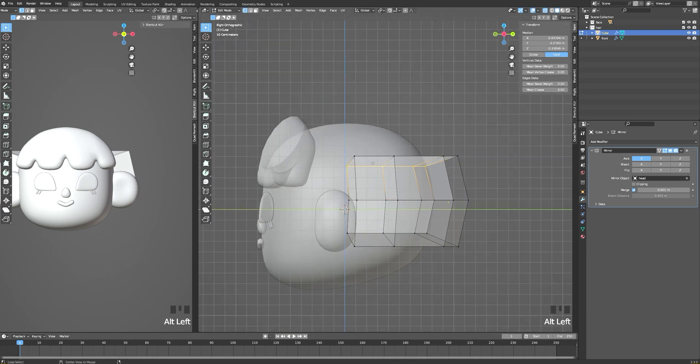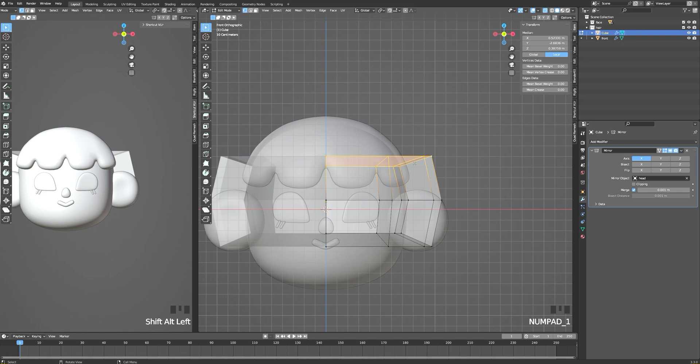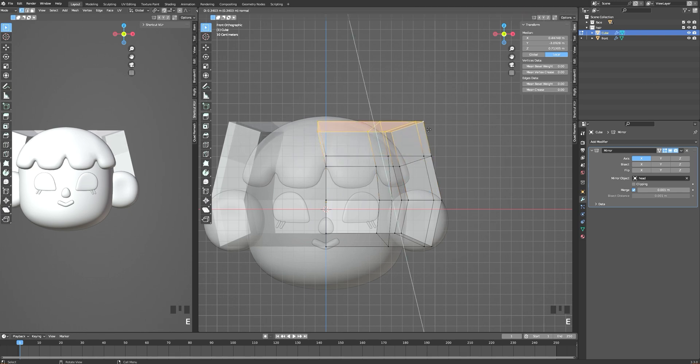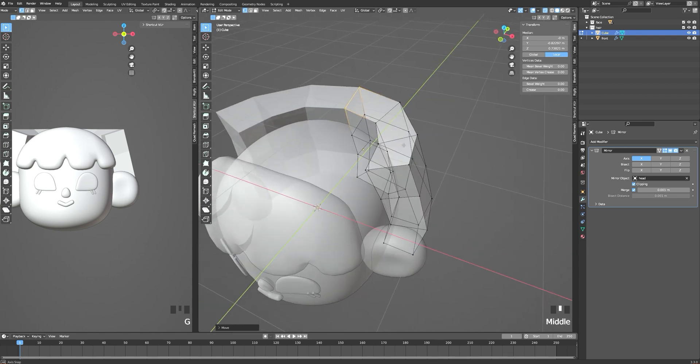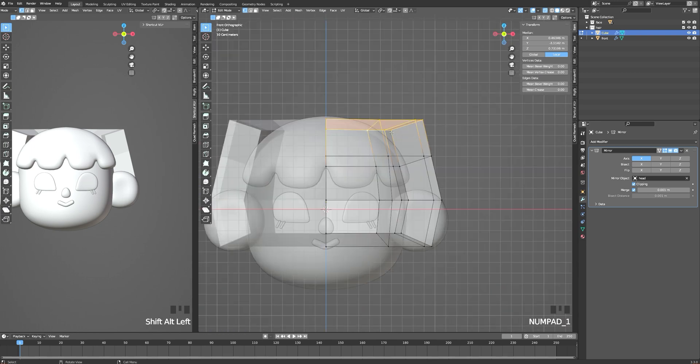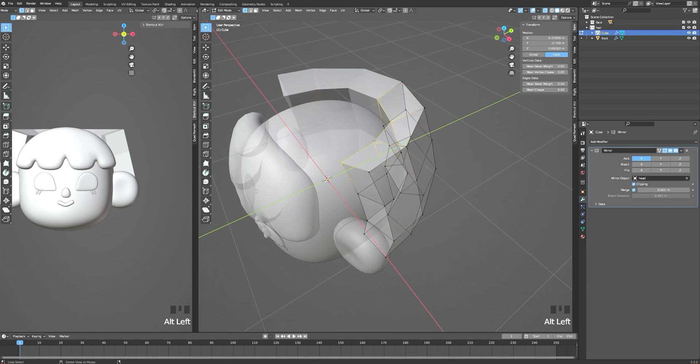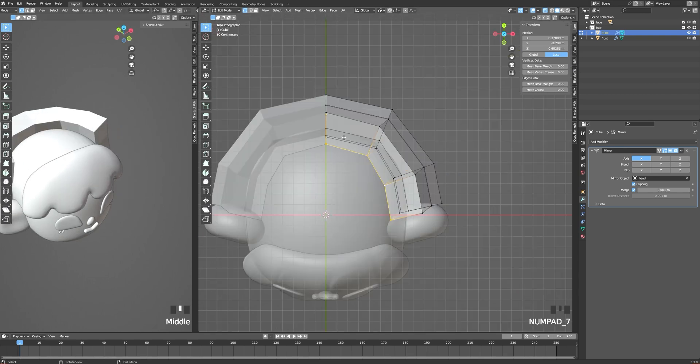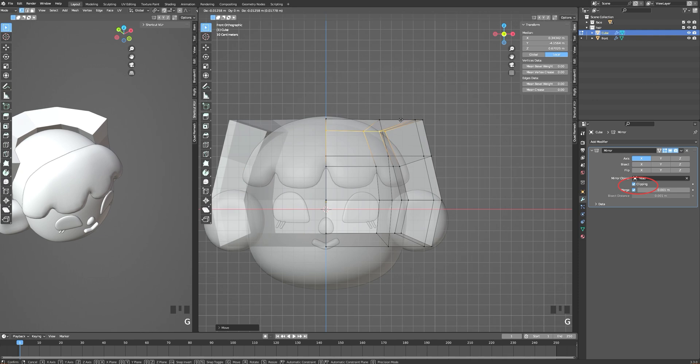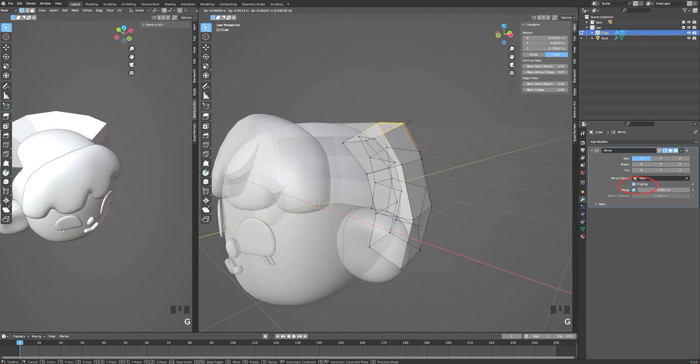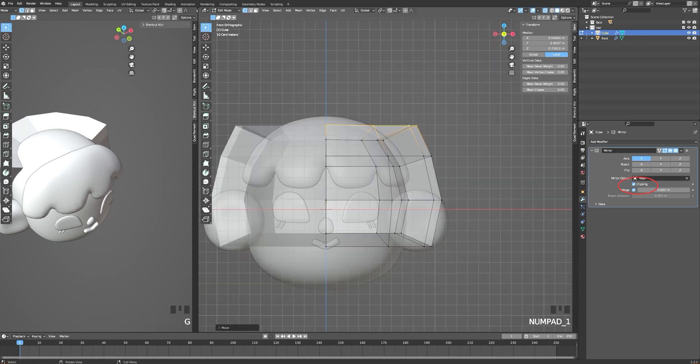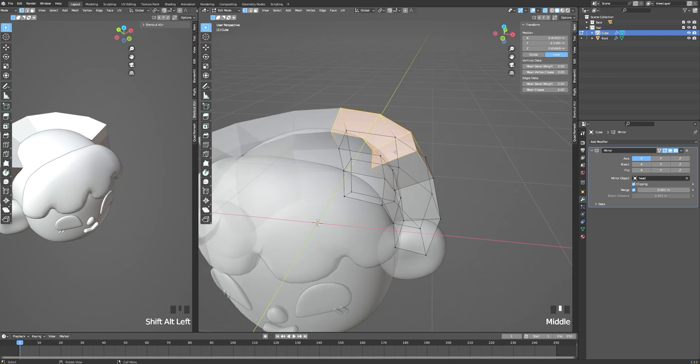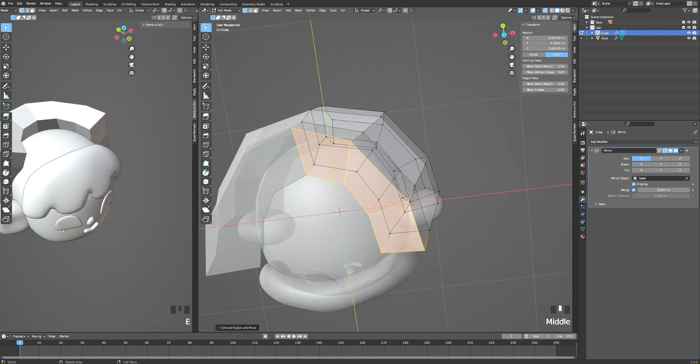Now I'm selecting the top face and will extrude them upward and size it down to follow the shape of the head. The last piece I've extruded, I'm putting in the middle. Since I have checked the clipping in the mirror tab, my points are going to be attached together.